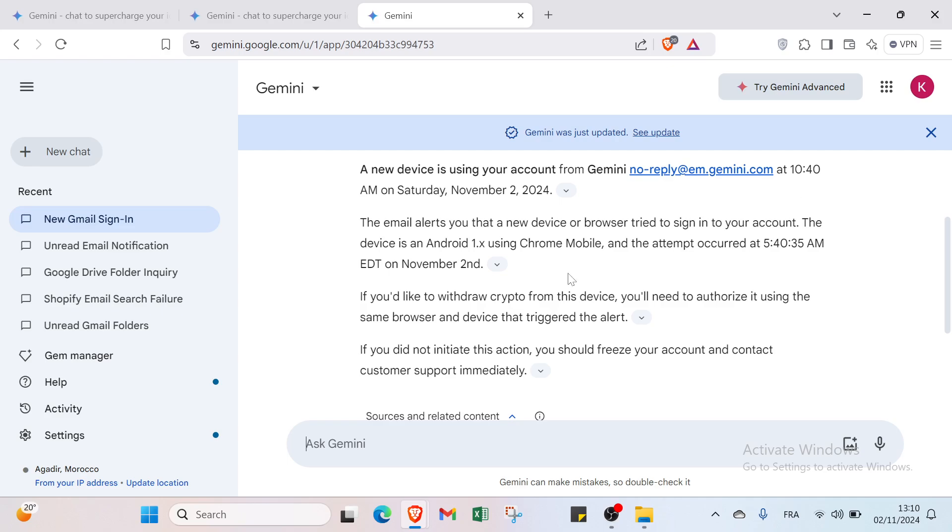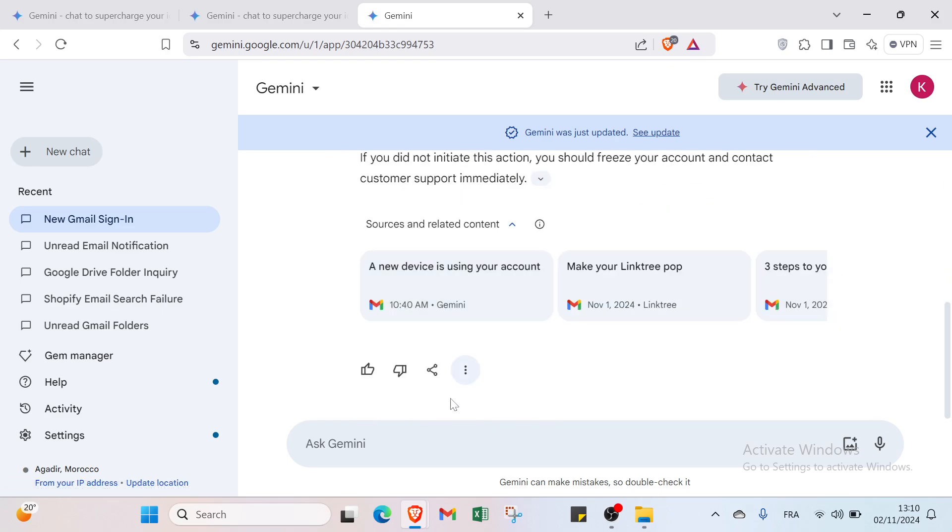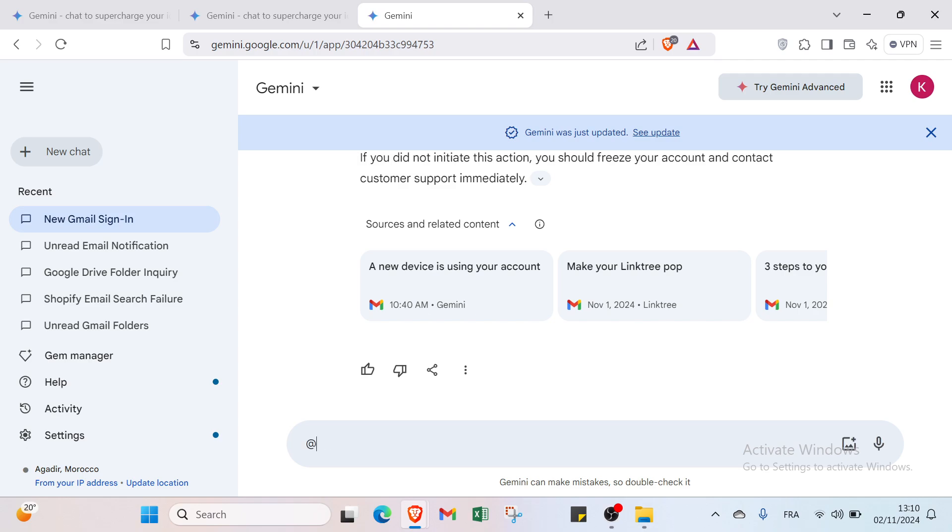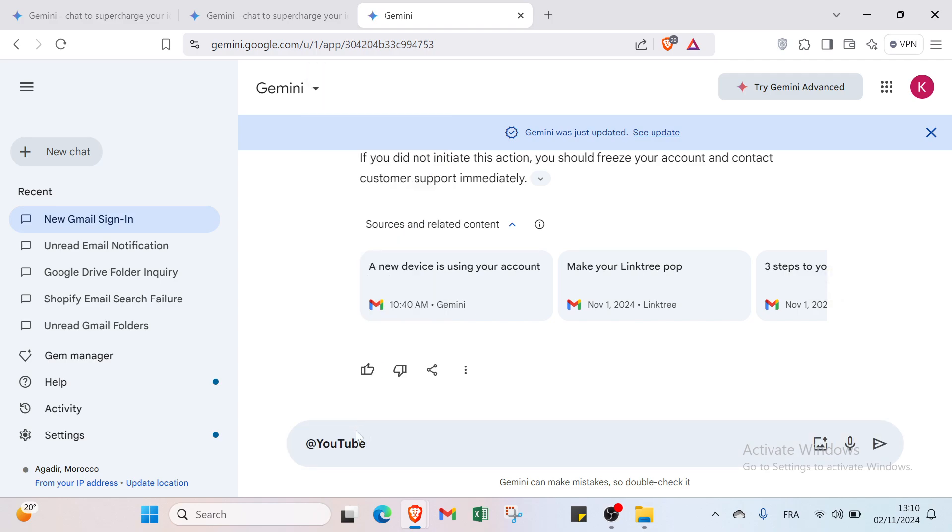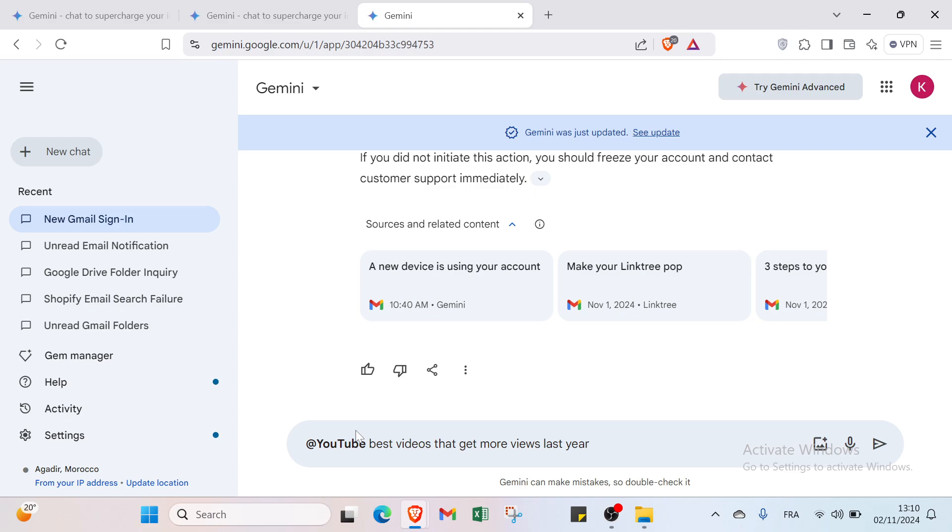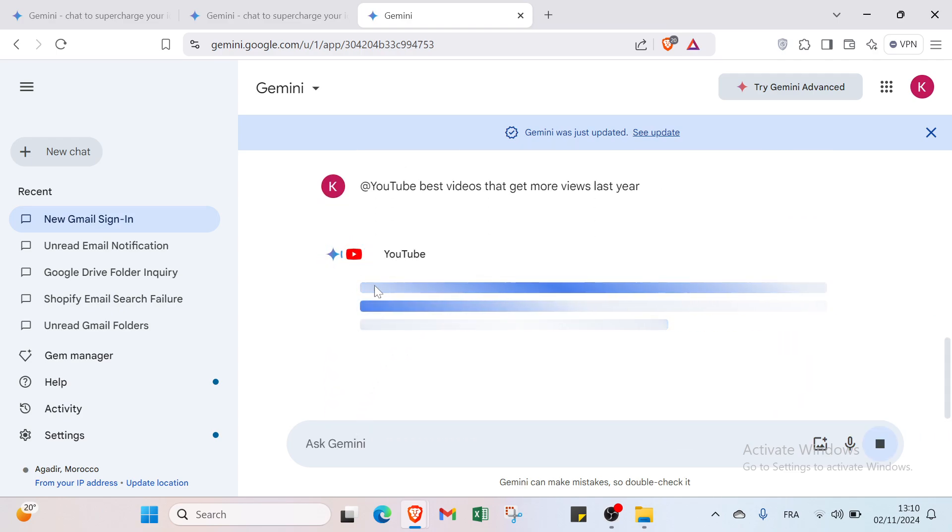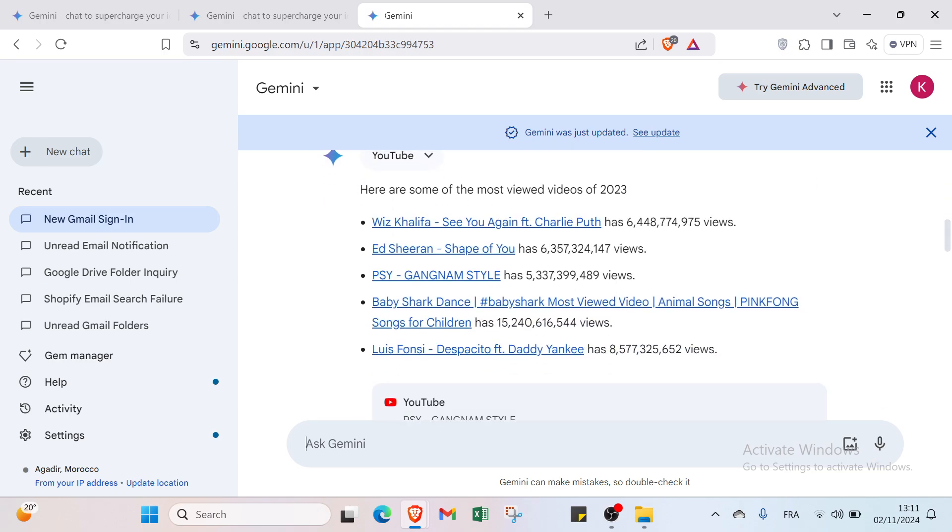Let's give another example. Let's select YouTube and we'll select here best videos that get more views last year. And you'll find here about YouTube, here are some of the most viewed videos of 2024.